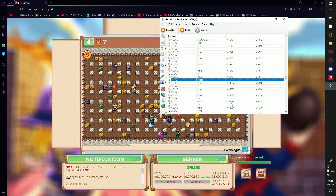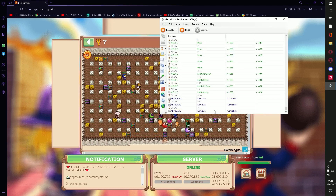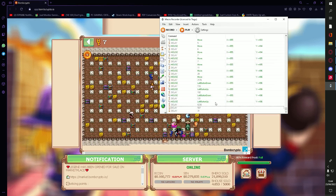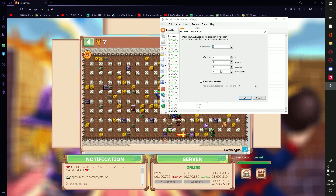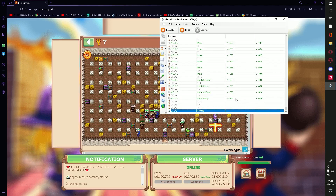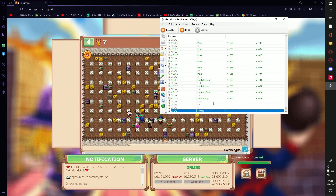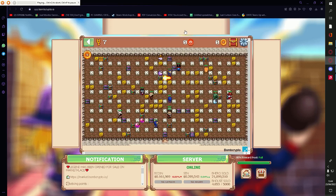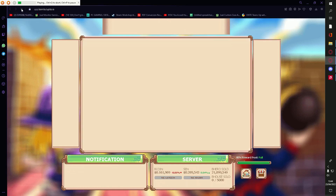Hit Ctrl+Q, head to the bottom and delay the keyboard process. Make the delay for around 10 minutes. The macro is now complete. We're now going to test the macro for around 4 hours and 36 minutes.